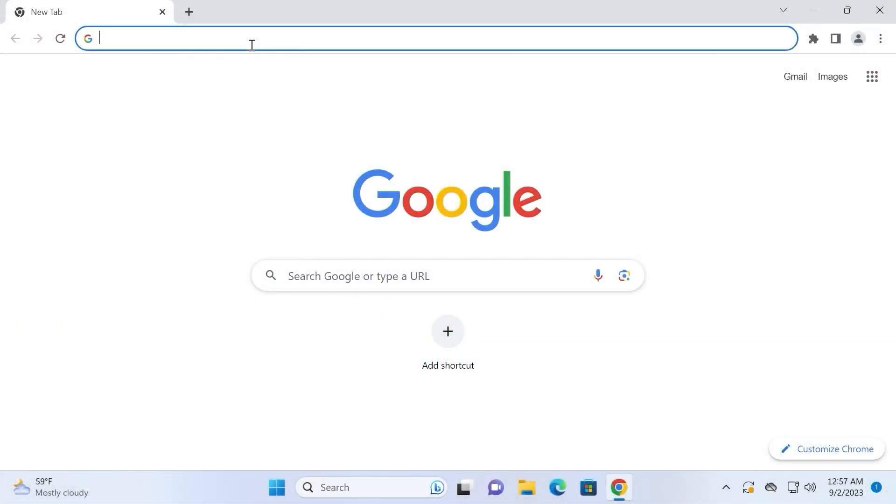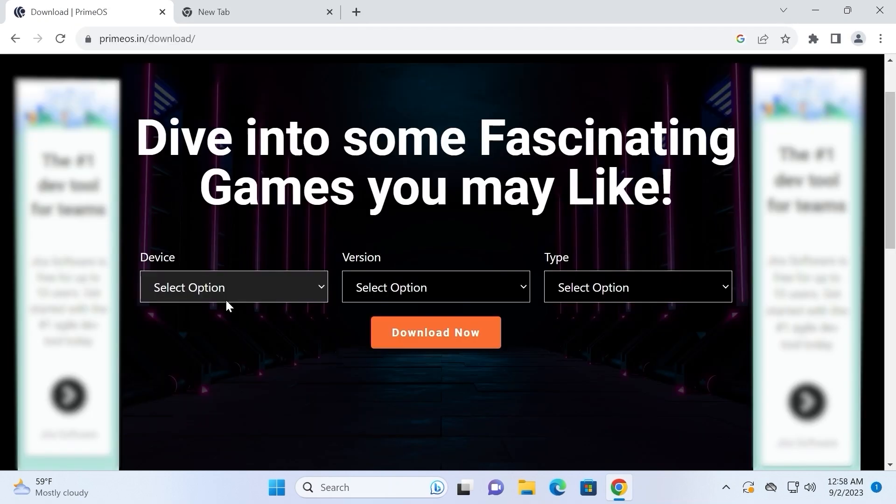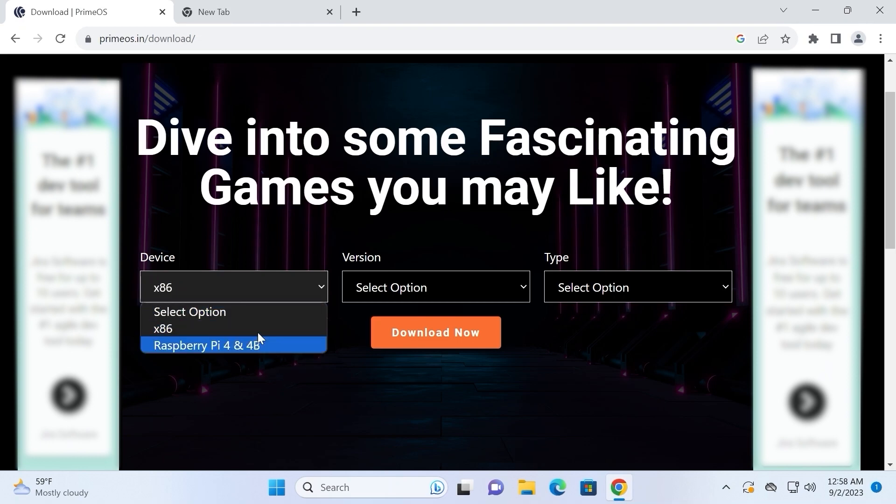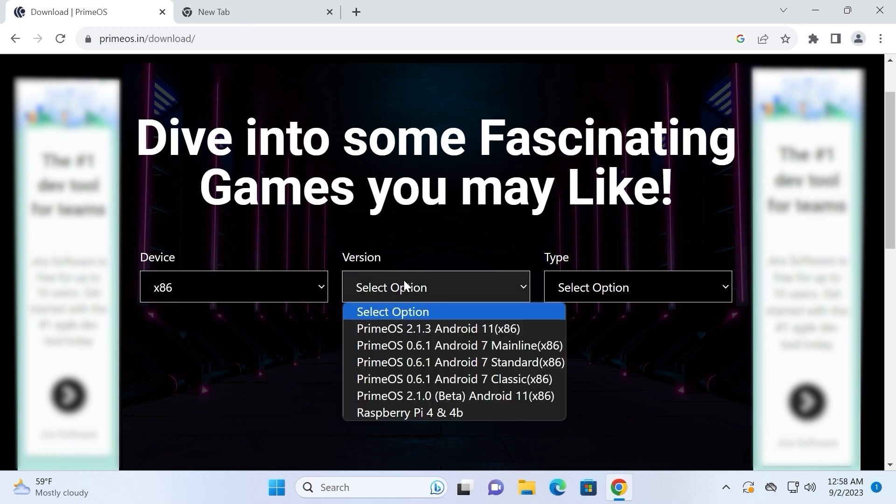Let's move forward to the second alternative to Google Play Games Beta and that is PrimeOS. Here we are on the PrimeOS official website from which you can download this operating system. Yes, it is an operating system. That means you can install it on your laptop or PC and you have an option to run it from your USB stick.